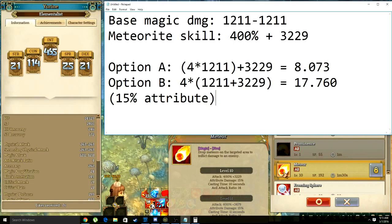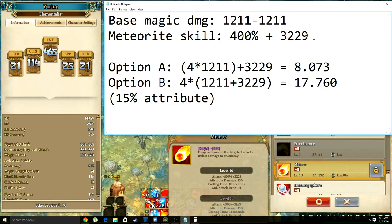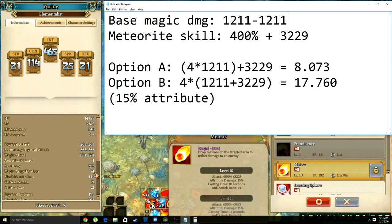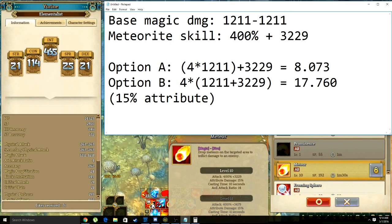Essentially what we have is this: my base magic damage is a flat 1211, and the Meteorite skill adds 400% plus 3229. My magic amplification is only 24, which is completely dismissible at this point because it adds only 0 to 24 magic damage to my base magic damage. So that's really nothing interesting — flat numbers.